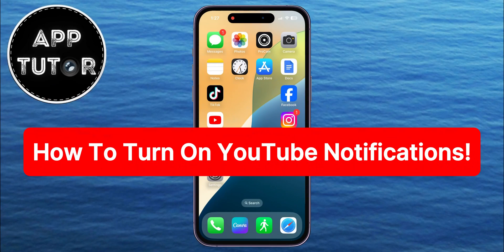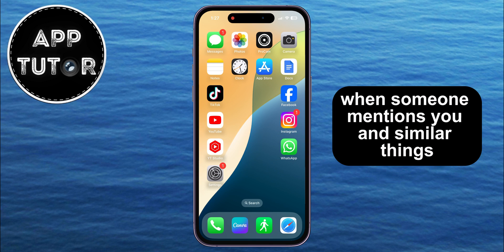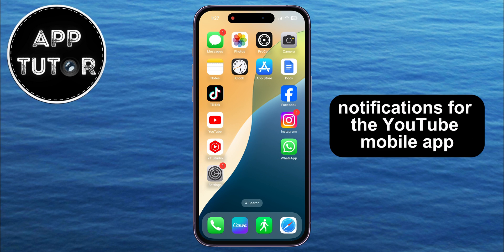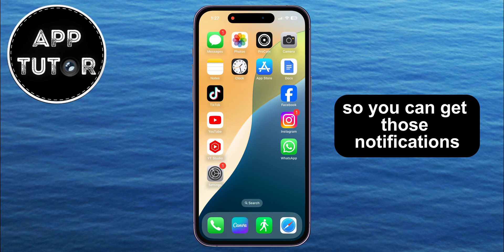Let's turn on notifications on YouTube. If you want to be notified about when a certain channel posts new videos, when someone mentions you, and similar things, then let's turn on the notifications for the YouTube mobile app so you can get those notifications.